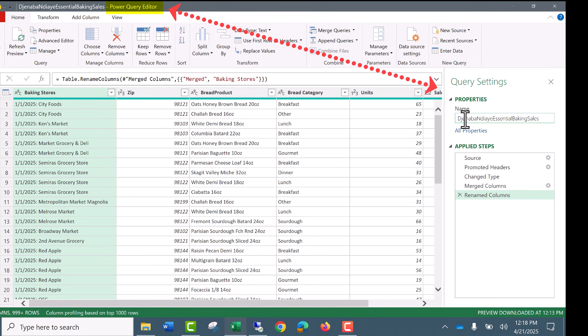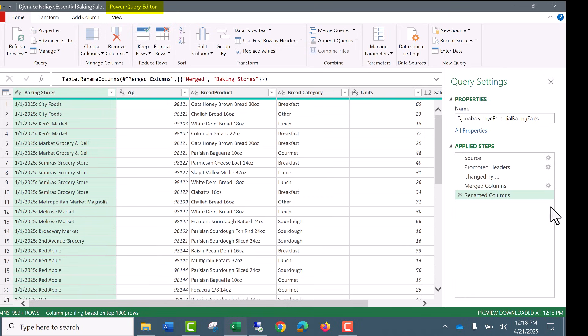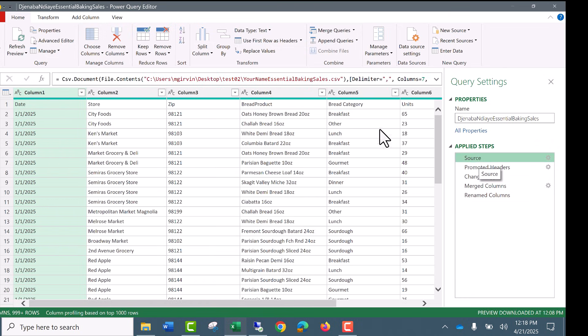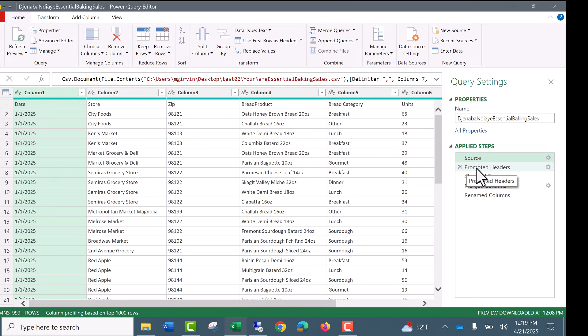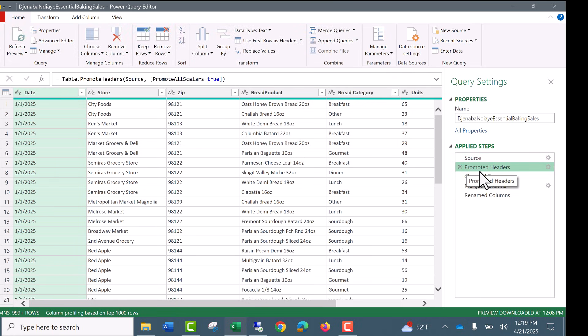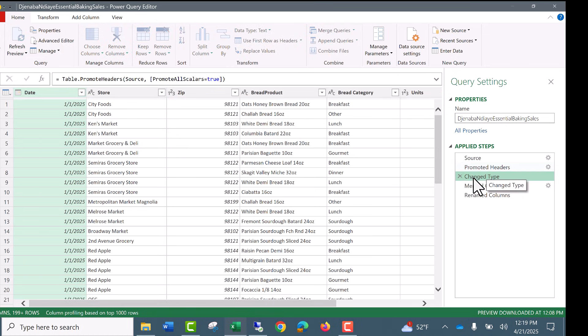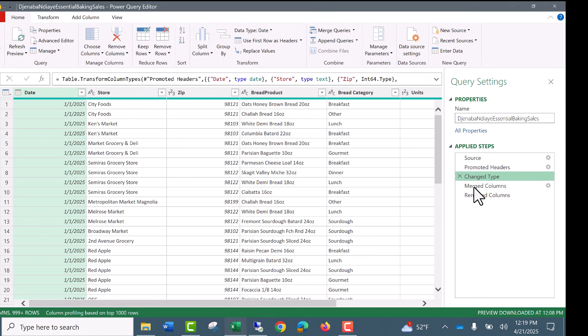And on the right, Power Query memorized all the steps. Here's source. There's our on-premise file location. And notice a CSV file is just text. So the field names are in the first row. It automatically promoted the headers and named the applied step with a good name. We change data types.